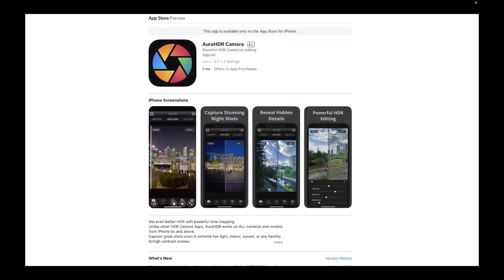To capture the iPhone RAW HDR brackets, we're going to be using Aura HDR camera available in the App Store. With it, it's easy to shoot RAW or JPEG brackets in really high quality.